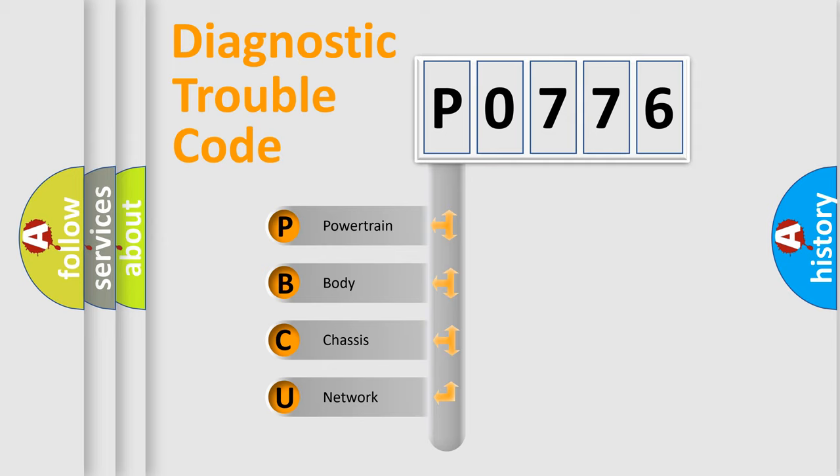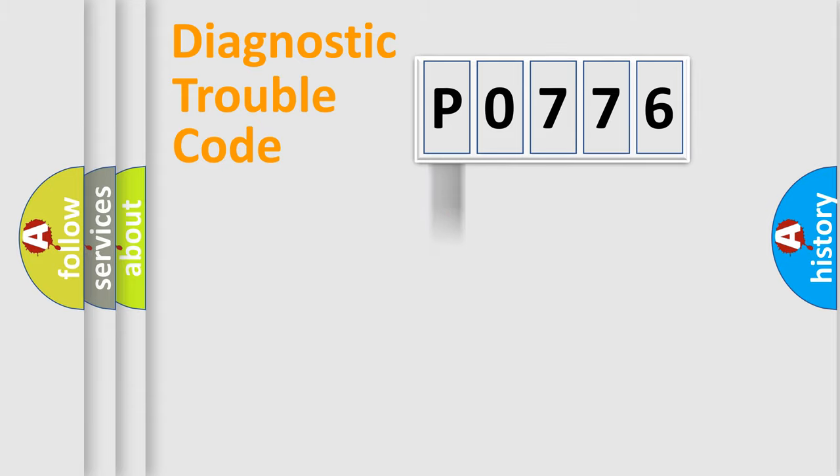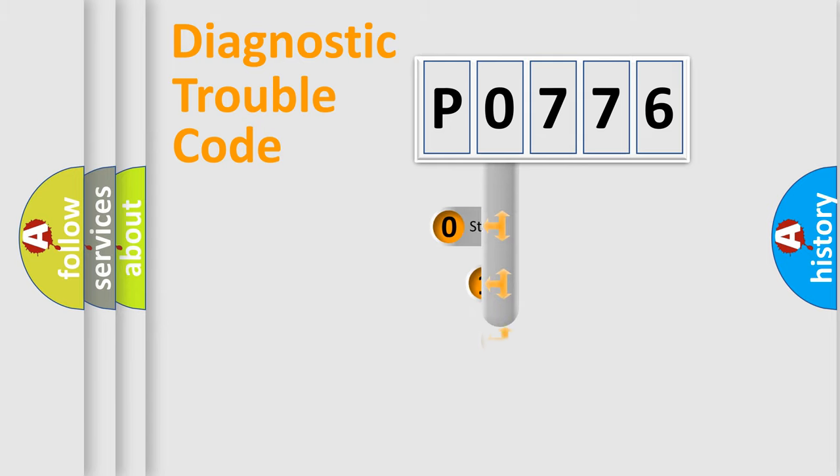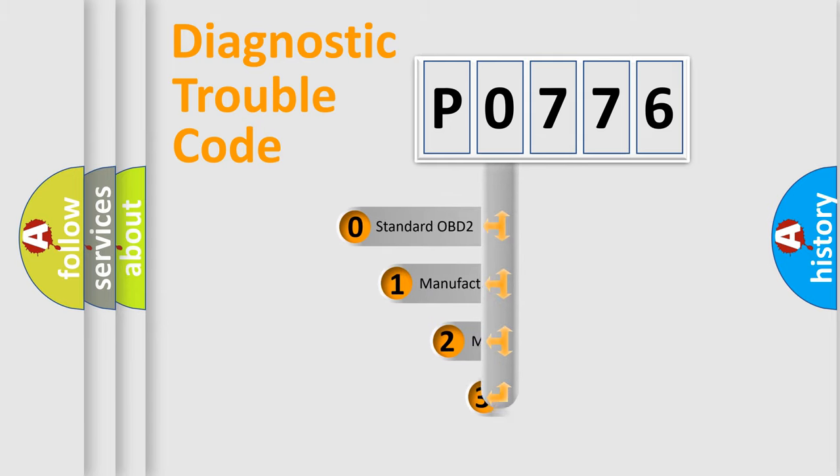We divide the electric system of automobile into four basic units: powertrain, body, chassis, and network. This distribution is defined in the first character code.